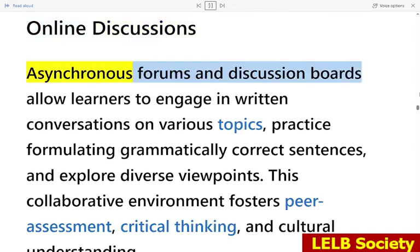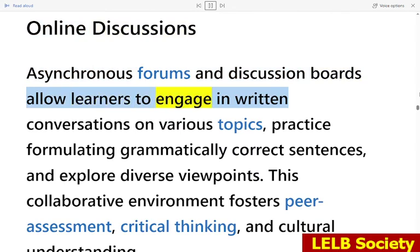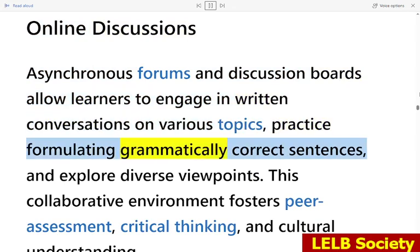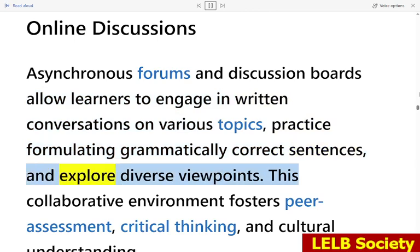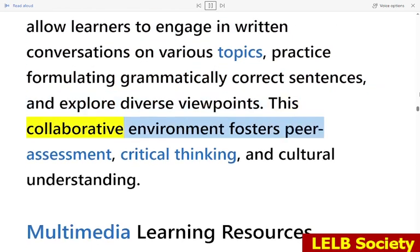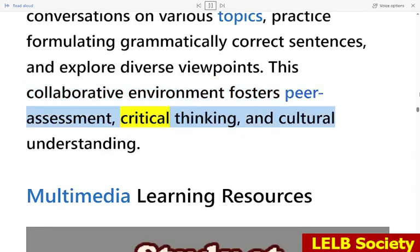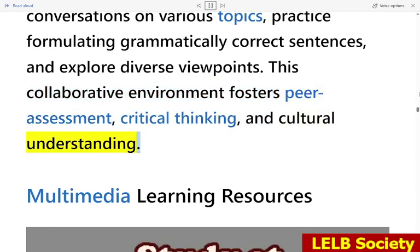Asynchronous forums and discussion boards allow learners to engage in written conversations on various topics, practice formulating grammatically correct sentences, and explore diverse viewpoints. This collaborative environment fosters peer assessment, critical thinking, and cultural understanding.